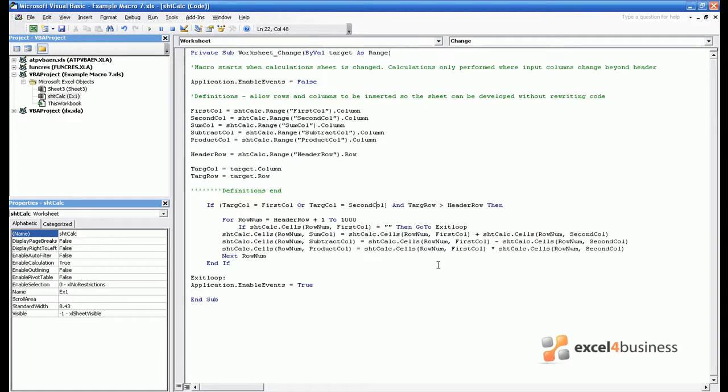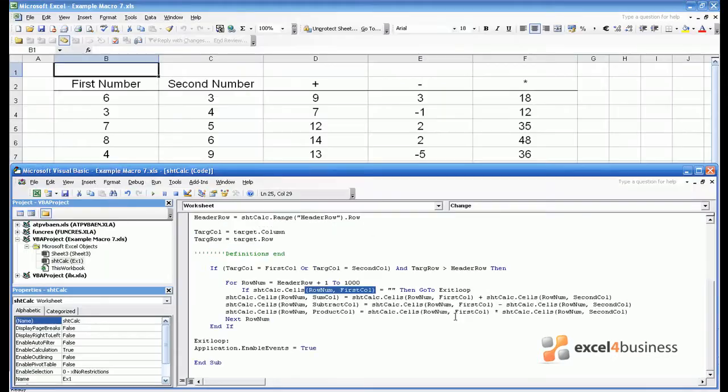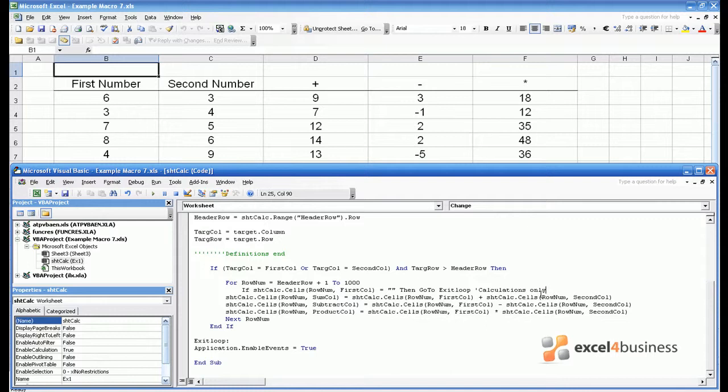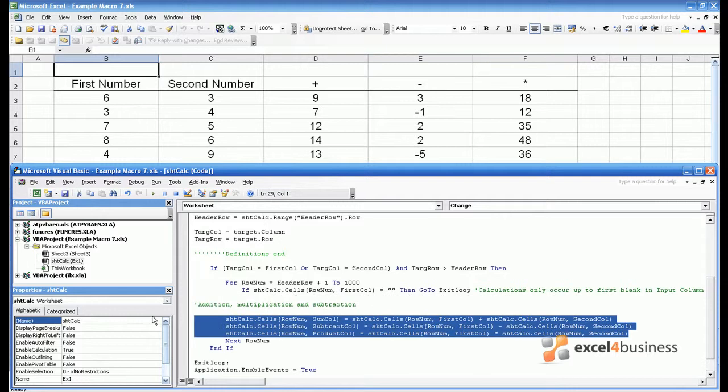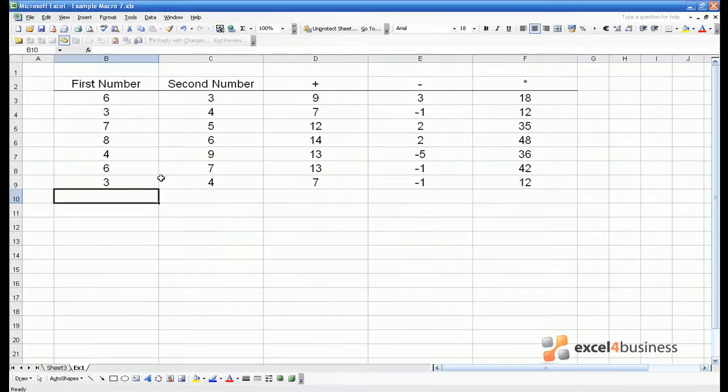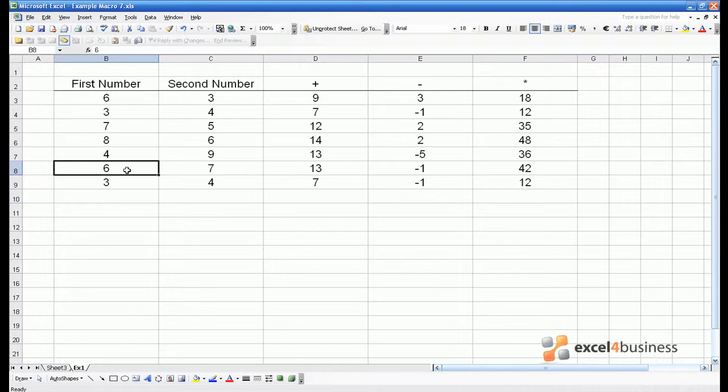So we can expand our first comment to say calculations only performed where input columns change beyond header. So far we haven't really learnt much which would be of use to a developer. What is crucial is commenting the limitations of your code. In our macro we calculate additions, subtractions and multiplications for every row underneath our header until we find a blank space. More specifically when there's a blank space in first number column. So we can add a comment calculations only occur up to first blank input column 1. Just to finish things off I'm going to note these three lines here are the ones concerned with addition, multiplication and subtraction. It may seem I've done relatively little to the sheet but actually I'm about to save us a lot of time.